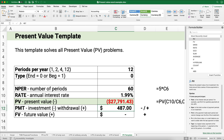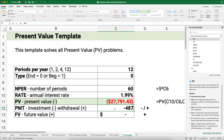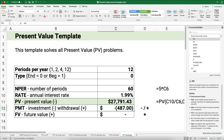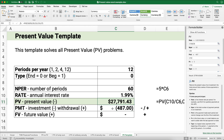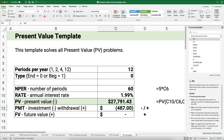That's how you do present value calculations in Excel. We had four different examples, plus a way to build a template that solves it all the time. Thanks for watching — we'll see you on the next video.